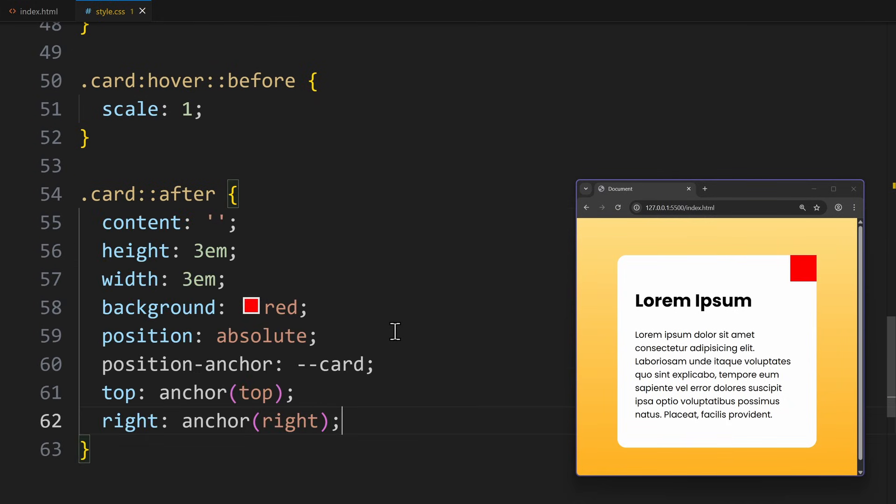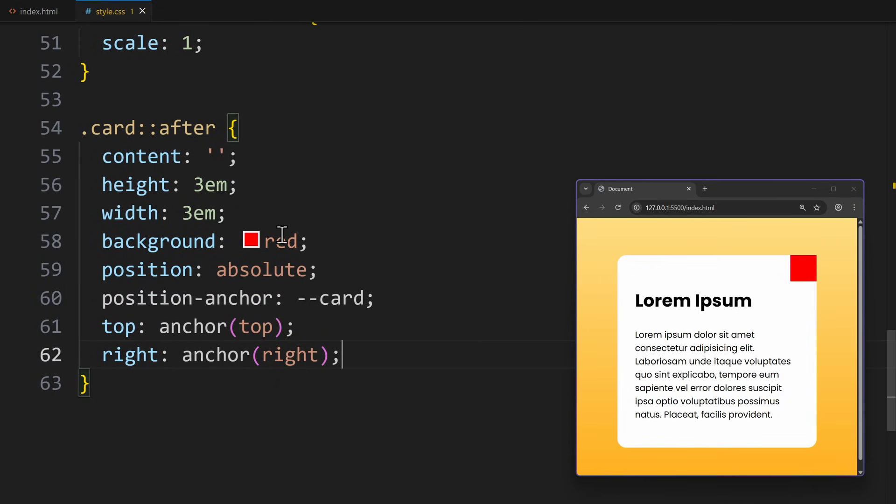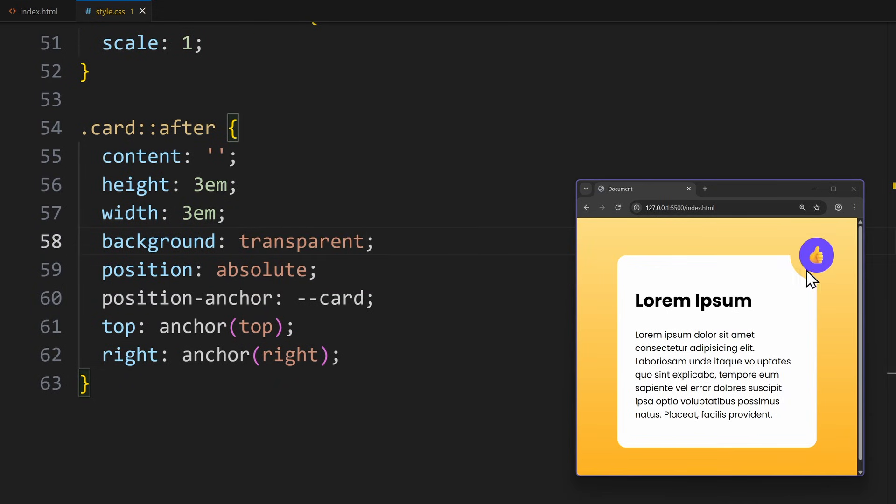An easy fix for this would be using another pseudo element. It should sit in the top right corner, covering the corner I scooped out. Then we make it transparent, so that we cannot see it. And now I can hover over this area without a problem, because the pseudo element will trigger the hover for the scooping.